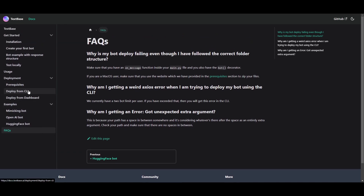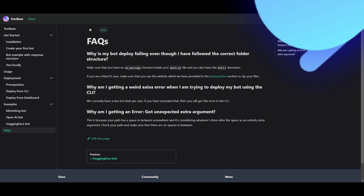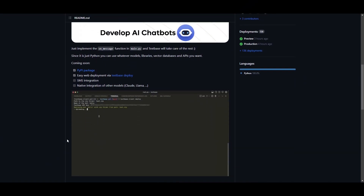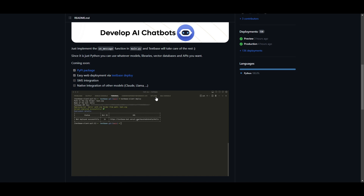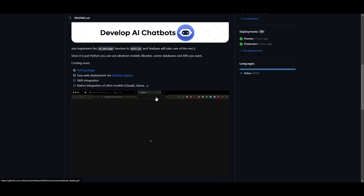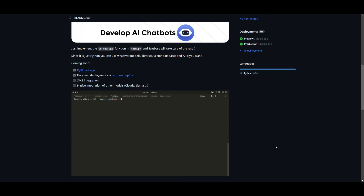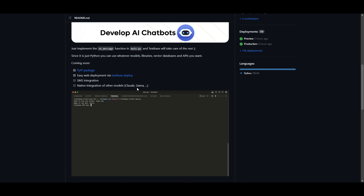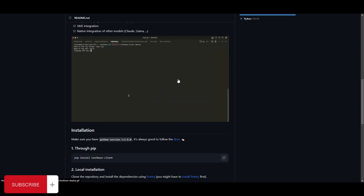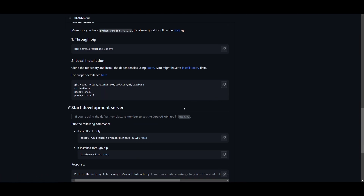That's basically it for installing Techspace on your desktop. Lastly, I want to talk a bit about what they're trying to do going forward. They already have easy web deployment, and they're working on incorporating more features. A cool upcoming feature is SMS integration, where you can upload your phone number and have text messages sent from the chatbot. They're also trying to integrate other model types like Claude and Llama, as well as other open source models, which will definitely make this more accessible for a lot of people.